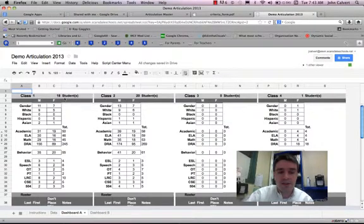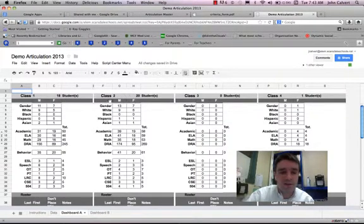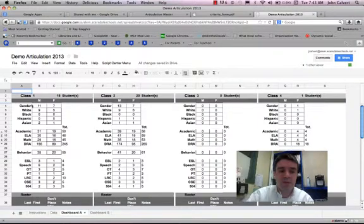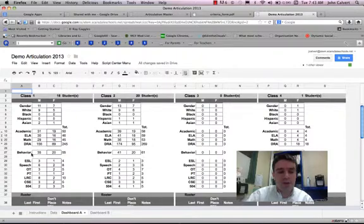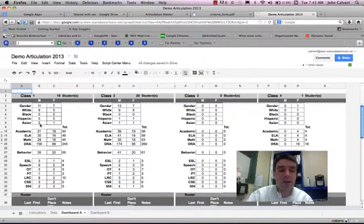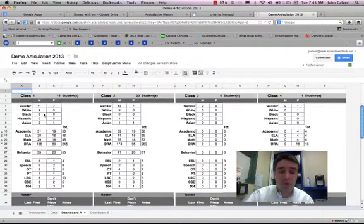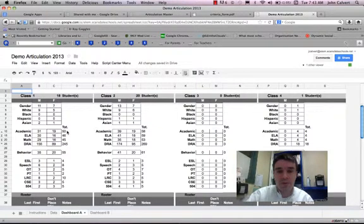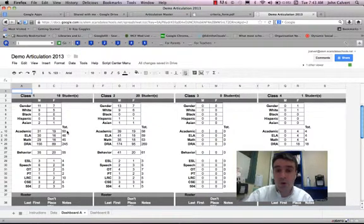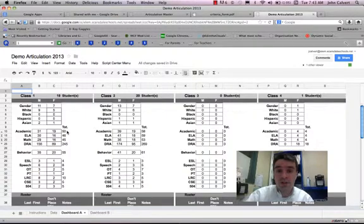At the top, I can see the number of students in each class. Underneath that, it breaks down by gender, by race, by academics, behavior, and special services. Each section has two columns, a male and a female column, and then a total on the side. This basically just totals each category.